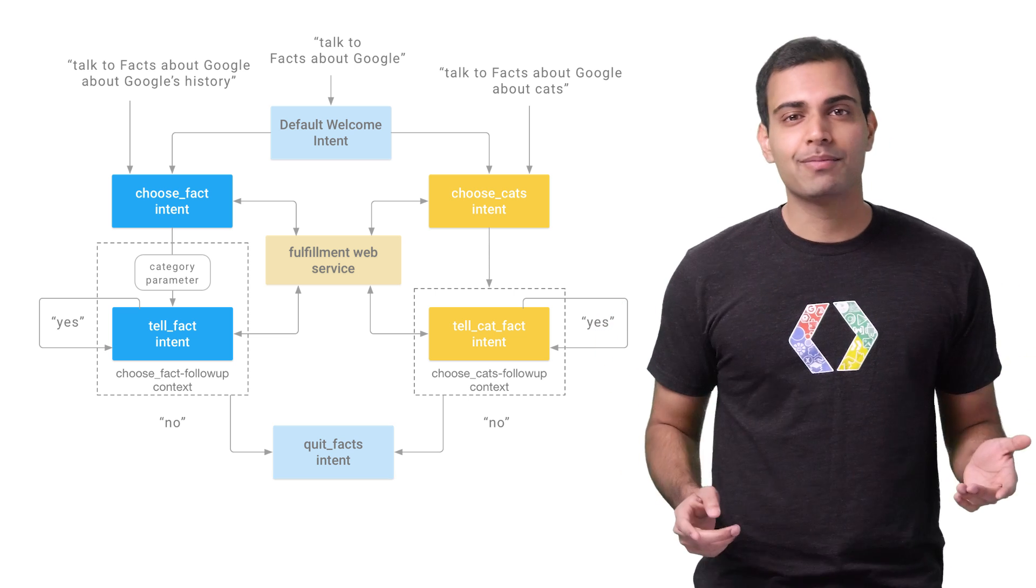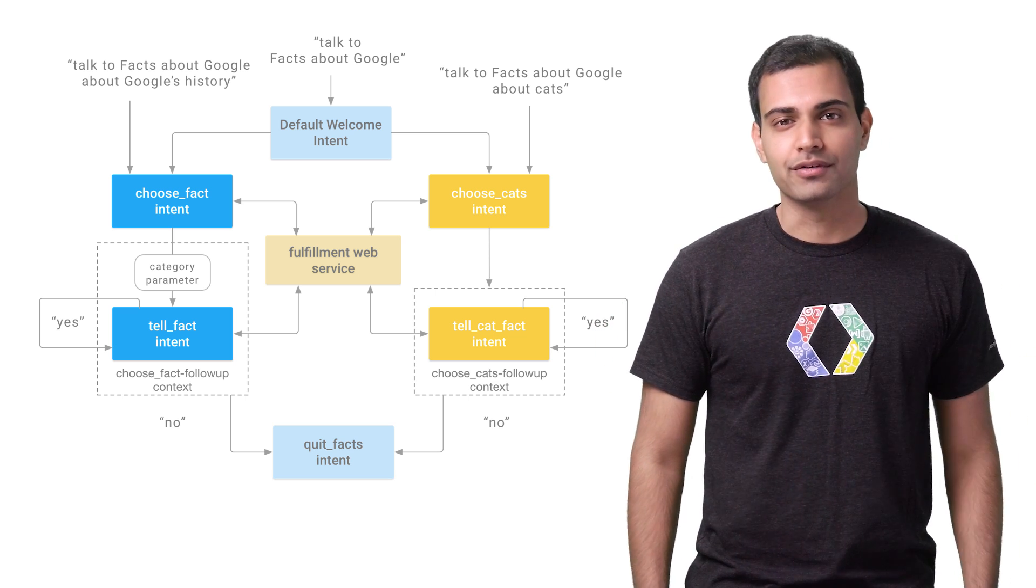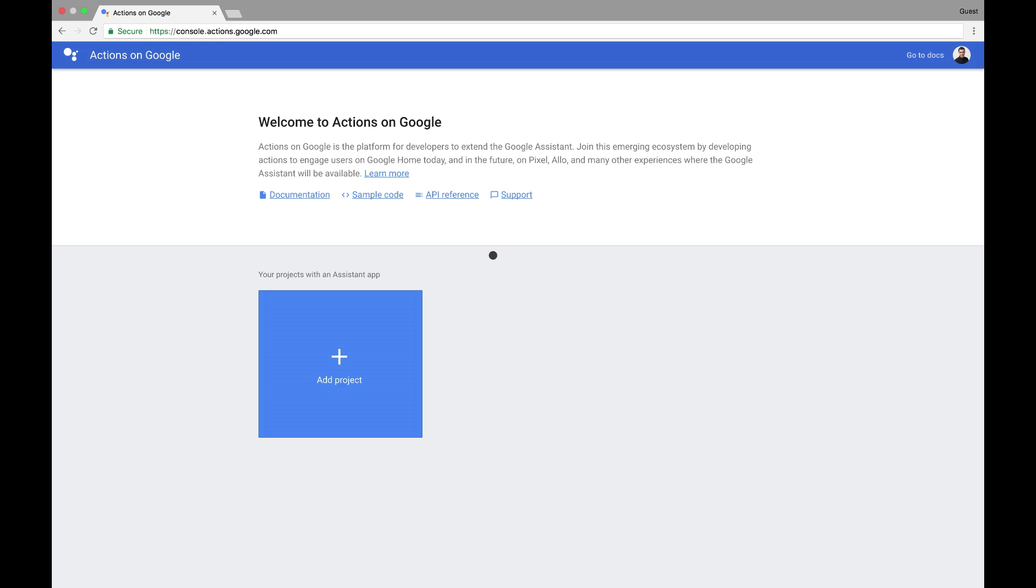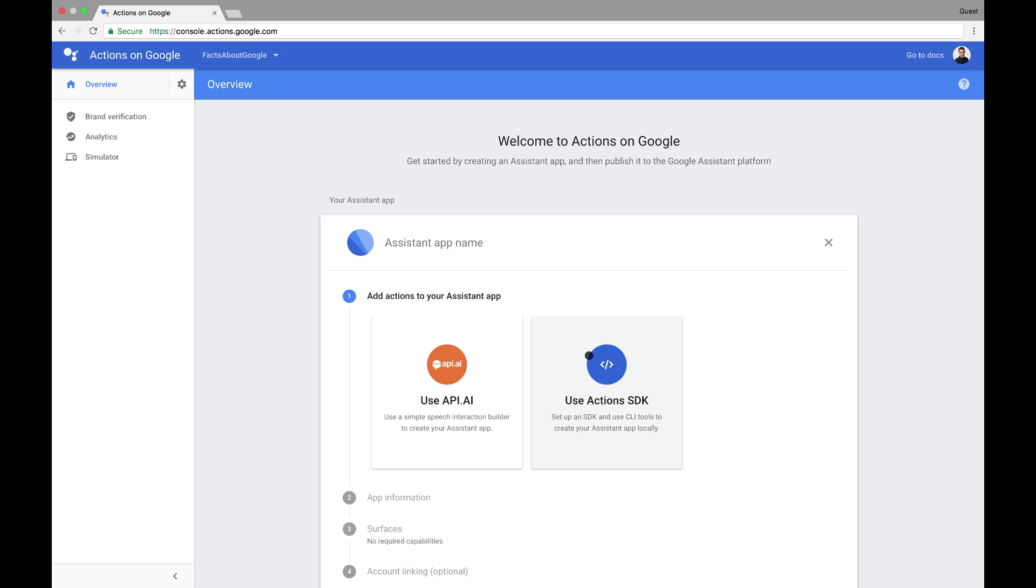Let's go to the API.AI tool, and I'll show you the steps to build this from scratch. First, let's log into the Actions console and click Add a Project. We'll give it some name, and a new project is created. The Actions console is the starting point for any new Assistant app.